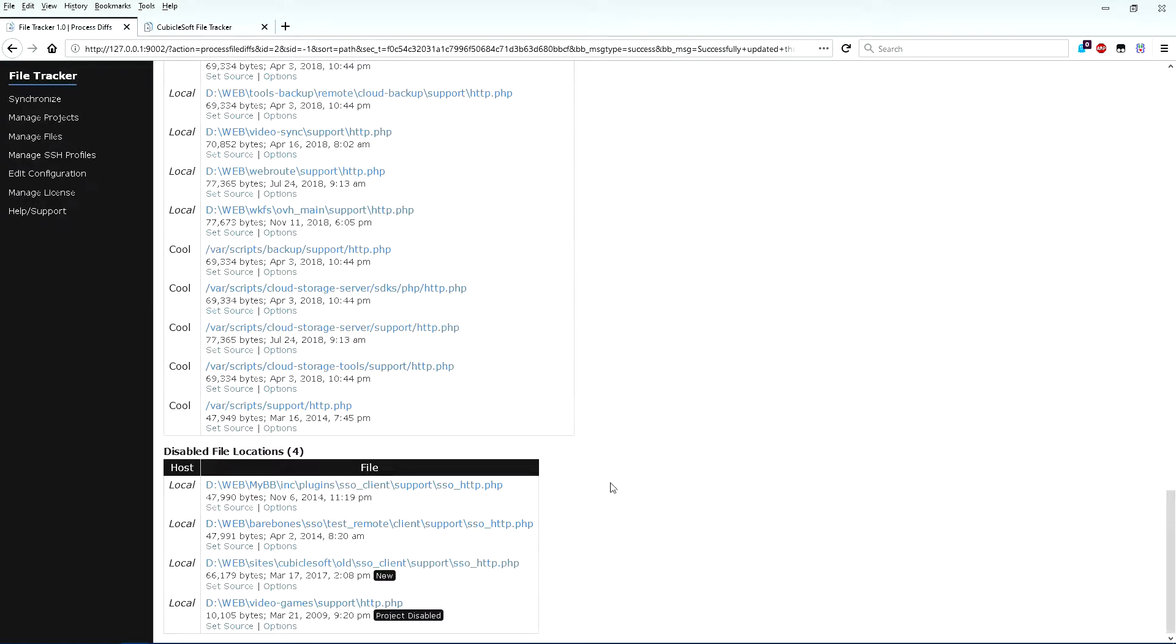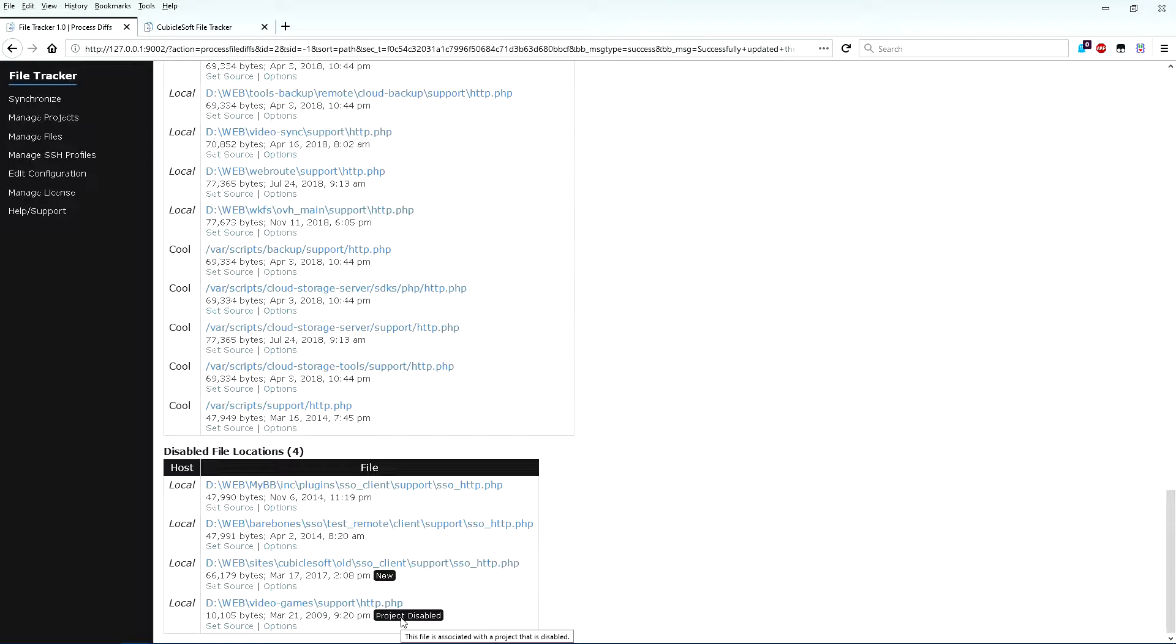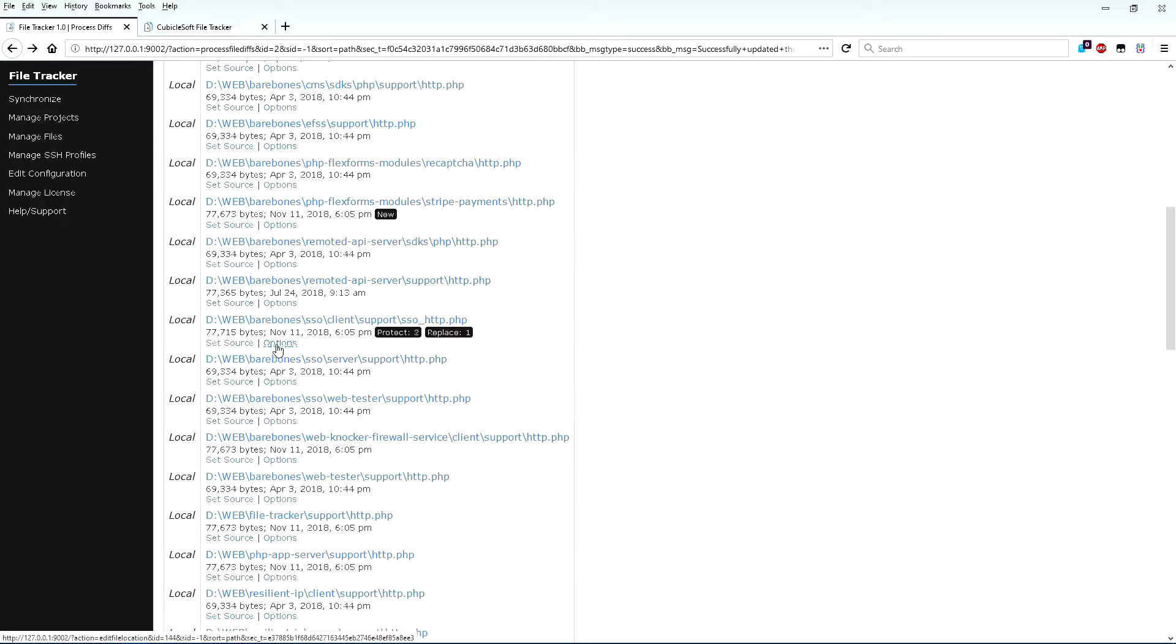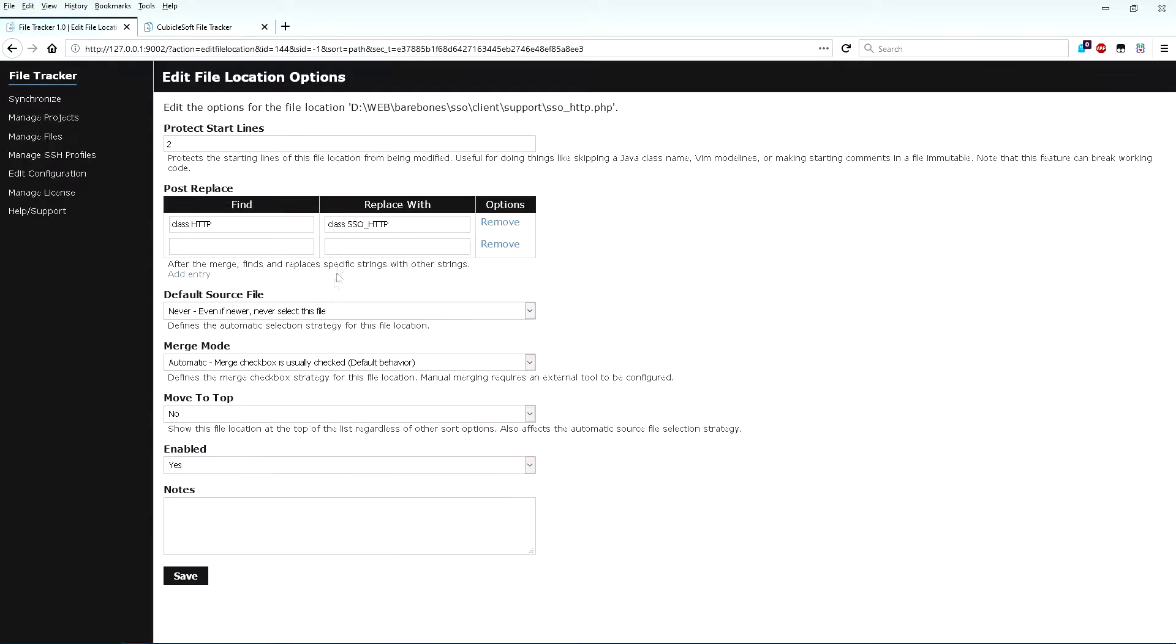Specifically, I want to track most instances of SSO underscore HTTP.PHP, but not change them, and therefore I have disabled all but one. I also have a really old project I want to leave alone until I have time to deal with it later. I've disabled the entire project, which implicitly disables any file locations associated with that project. I am also protecting specific sections of the SSO underscore HTTP.PHP file that I do want to modify and prevent the file from becoming a default source.